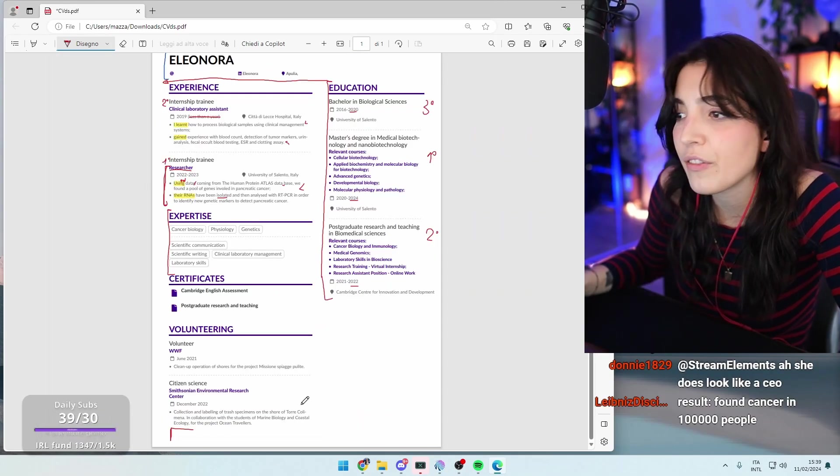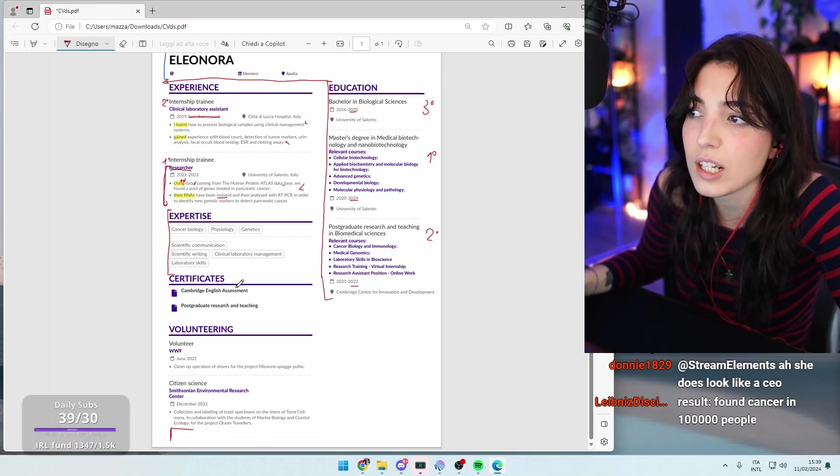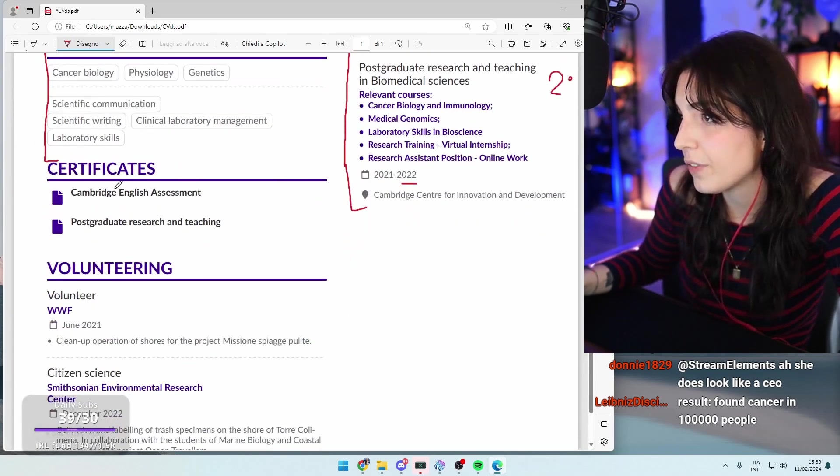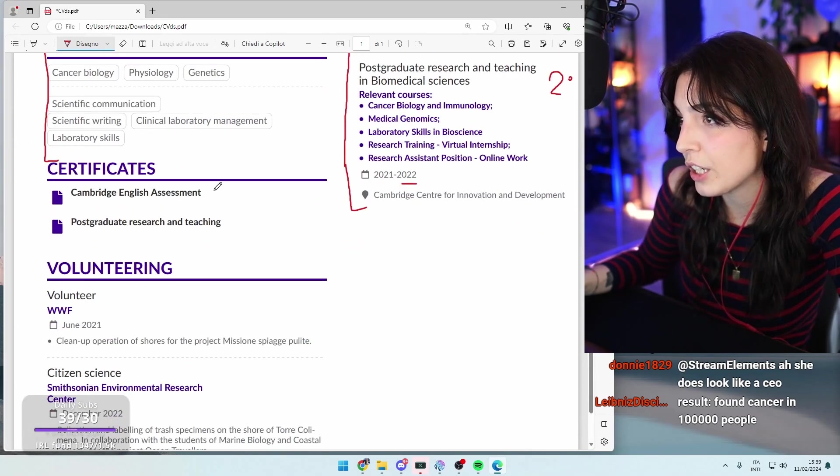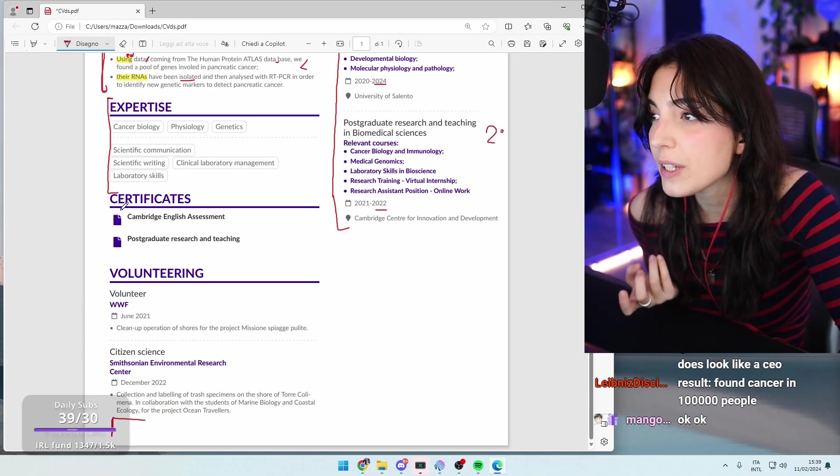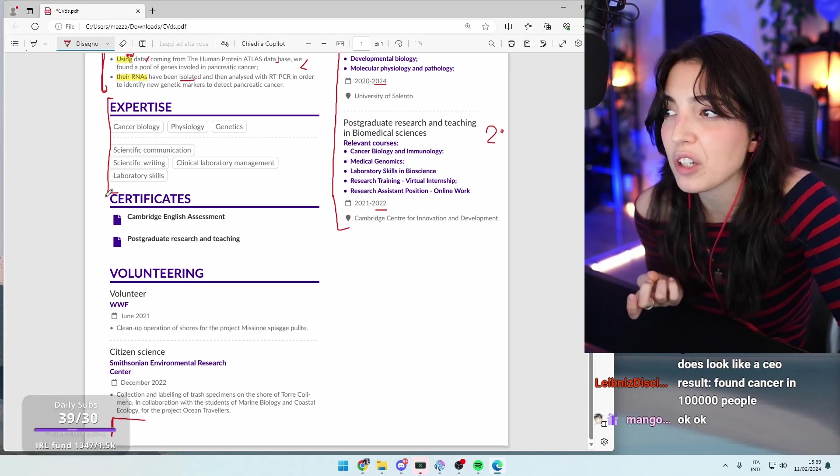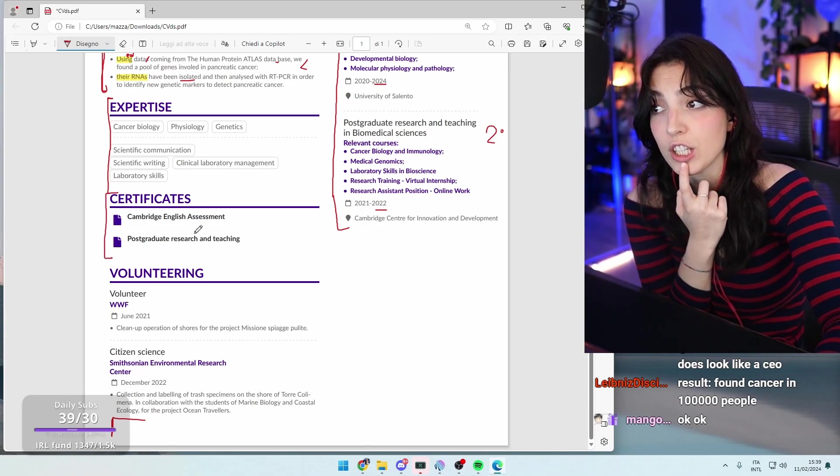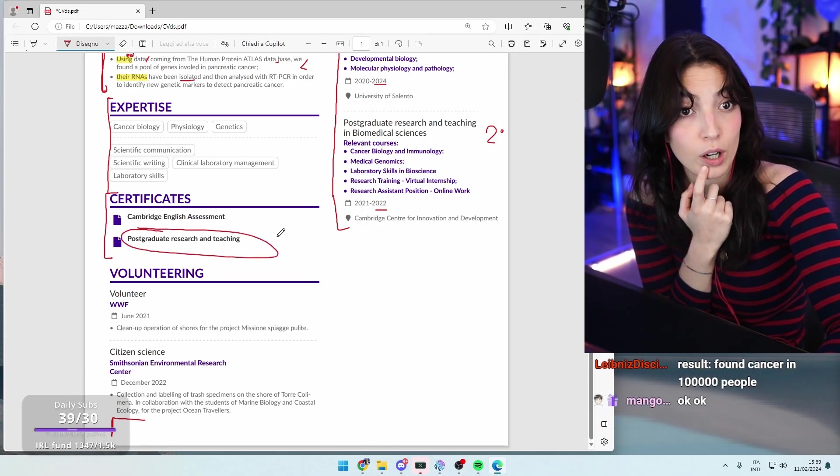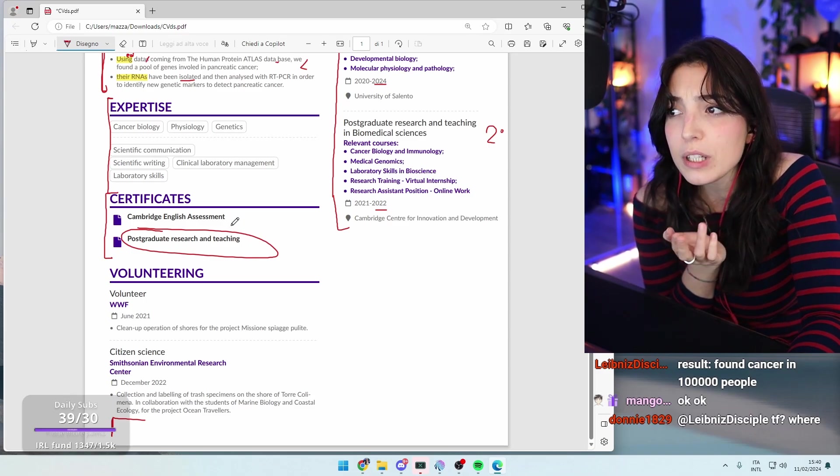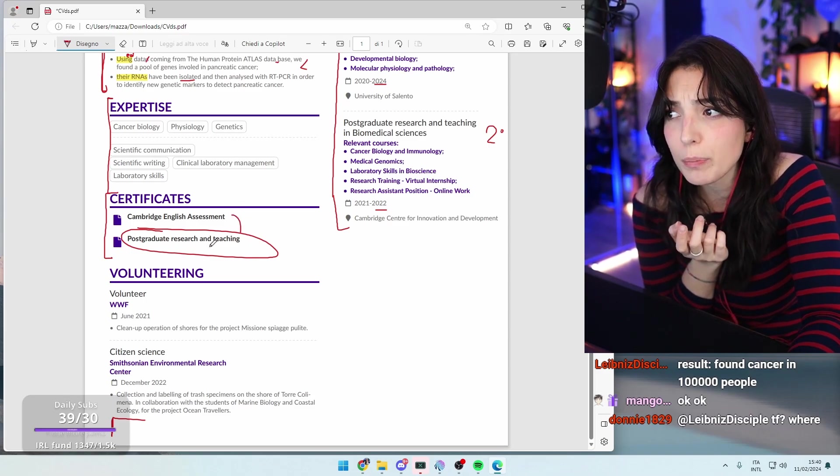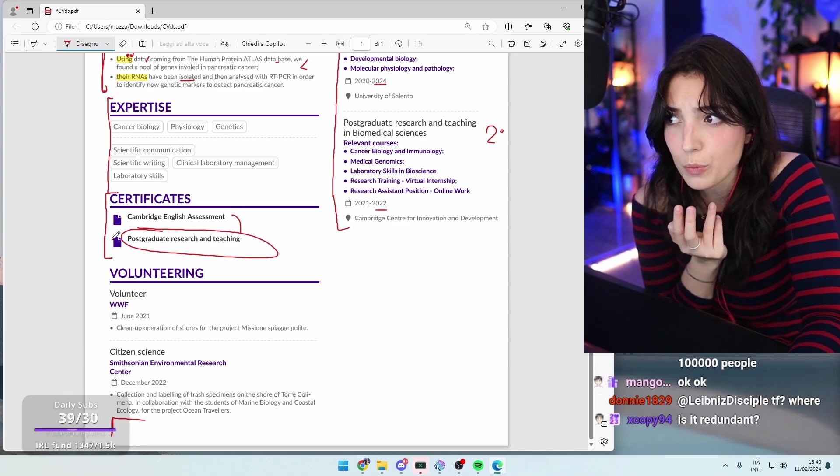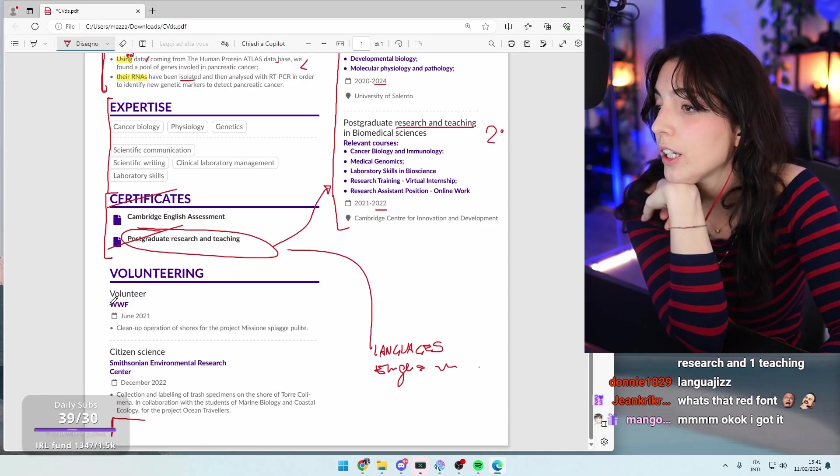Then expertise, I think it could be like the last thing since it's just like a list of things. Then we have certificates. Cambridge English assessment. Not that important I would say. Like it is cool to have but you can also have this one at the very end. The postgraduate research and teaching, this one is most probably more useful to have. Because like in between these two, the most important is postgraduate research and teaching. This is definitely more important.